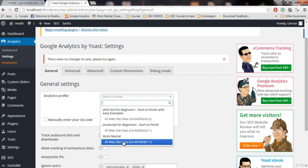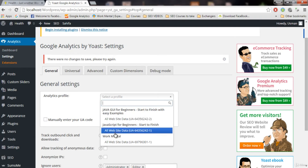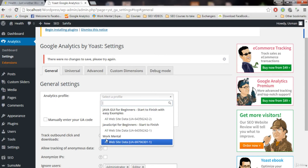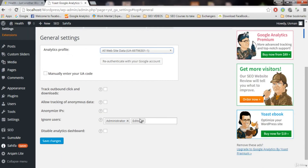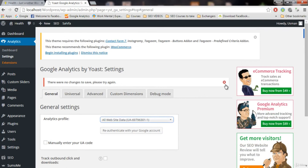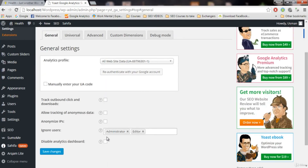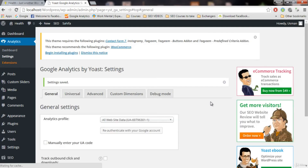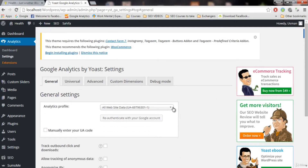You will provide the link of your own blog. I have three settings right now because I have already entered my courses here to track their traffic, but you will only have one — the name of your website. Click on 'All Website Data' and then click 'Save Changes'. I'm getting an error because I'm already connected, but you will not get that error. Settings saved successfully.